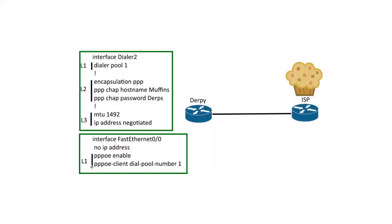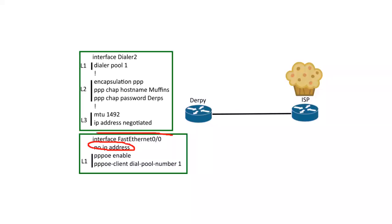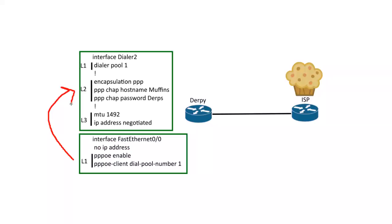And then once you enter this command in, this gets popped in, PPPoE enable, and you don't want any IP address on the physical ethernet here. Do not. Because all that's handled, layer two, layer three stuff, on the dialer interface.